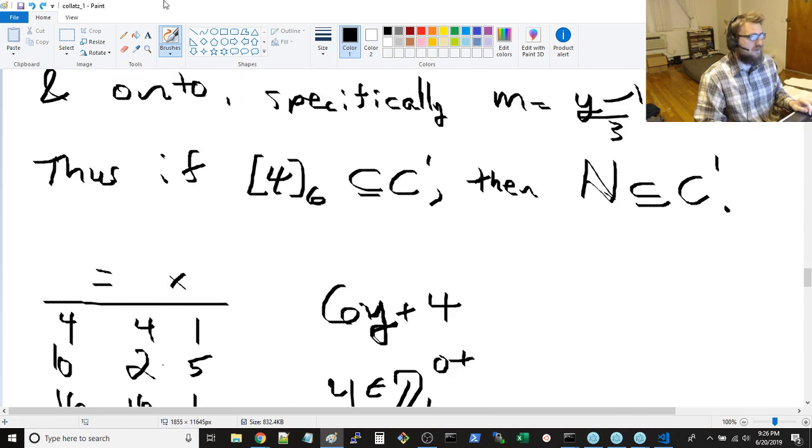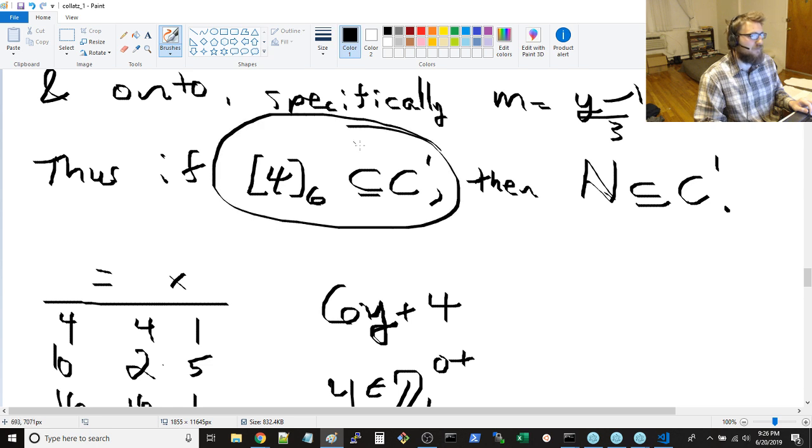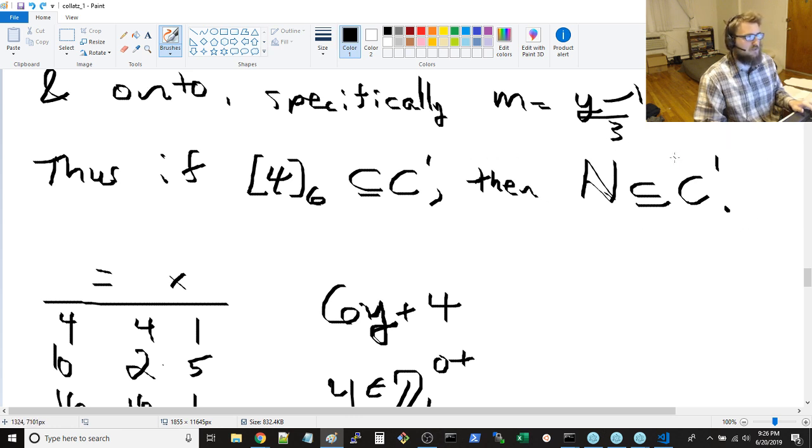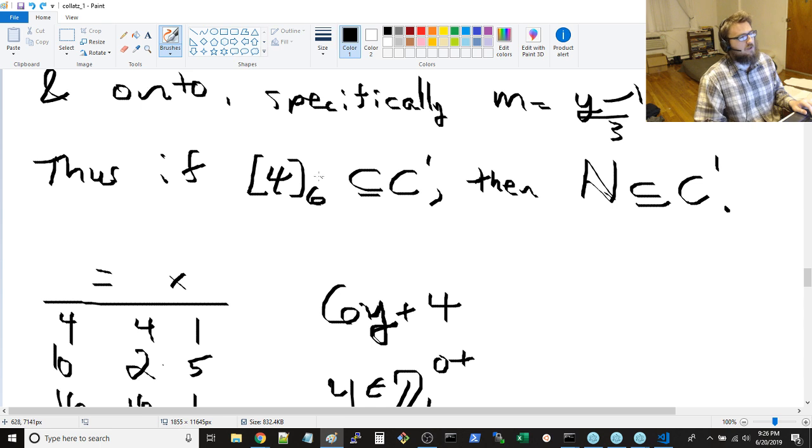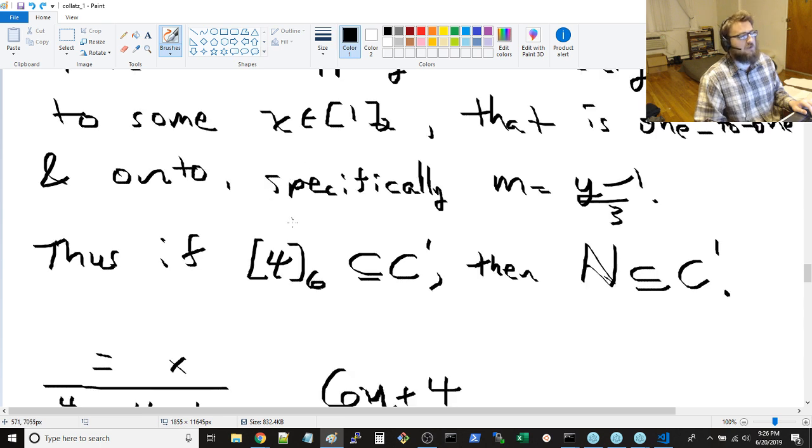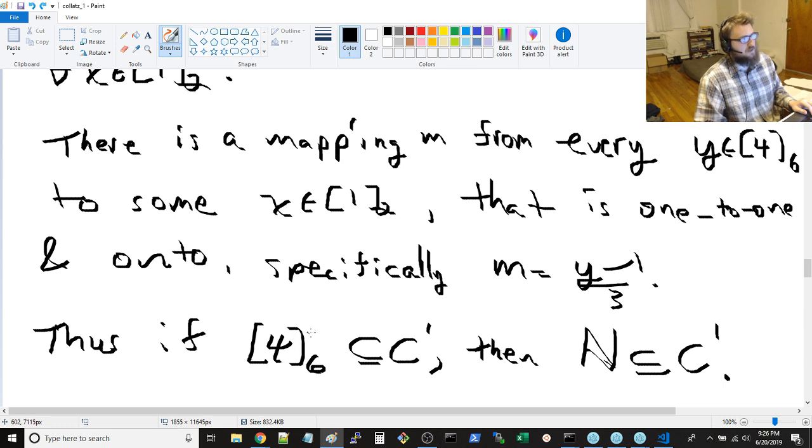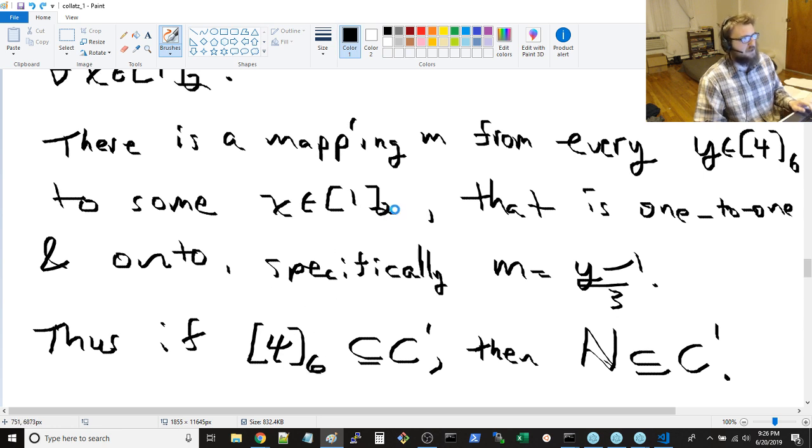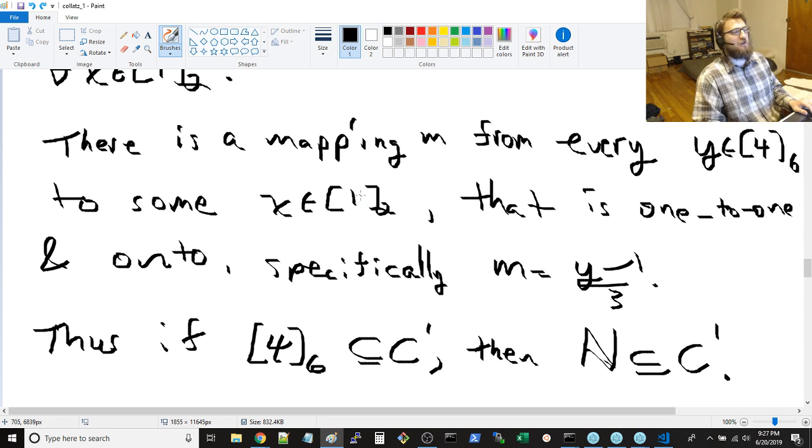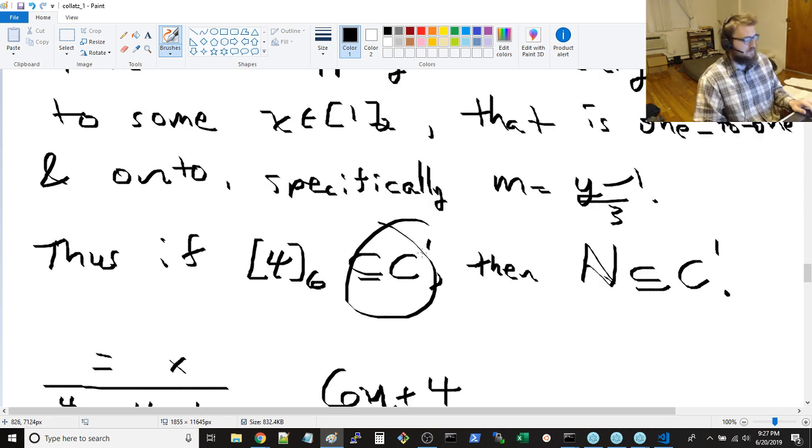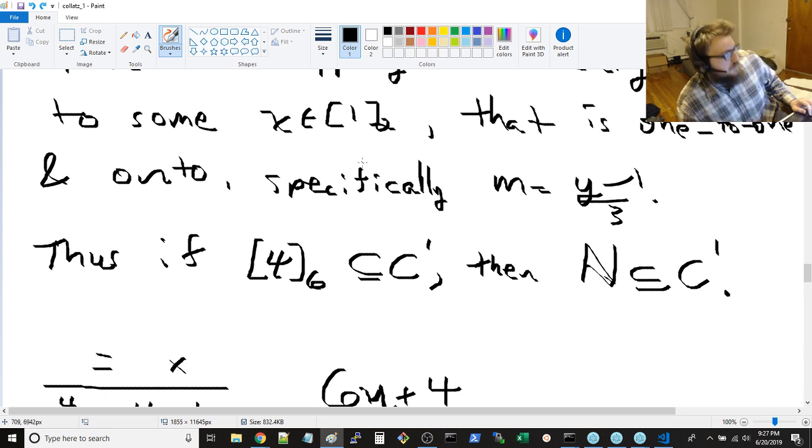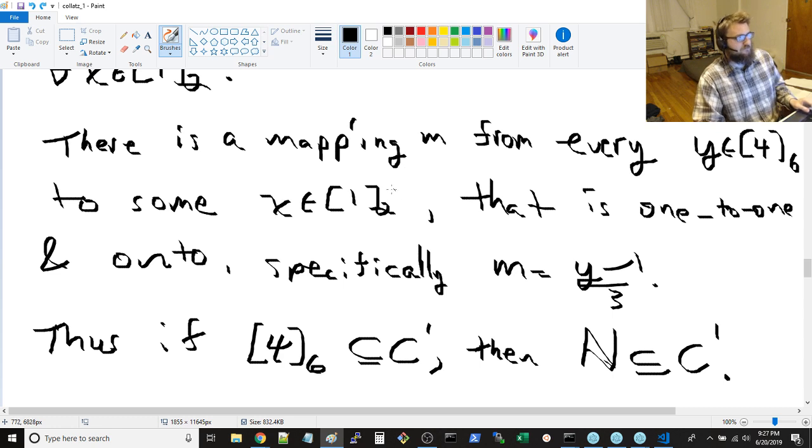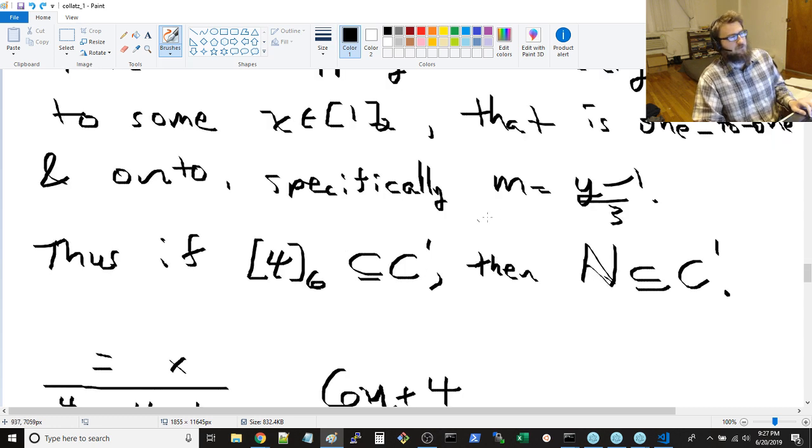And then I was able to show also that actually what we end up showing is that we only need to show that 4 modulo 6 is a subset of c prime, and that'll imply the Collatz conjecture as well. The reason for this is because you can draw a one-to-one onto mapping between all the odd numbers, and all the numbers in 1 modulo 2, and all the numbers in 4 modulo 6, and then you can actually apply f to every odd number. If you took the set of all odd numbers and you knew that was in the Collatz enclosure, then you can apply f one time to all those numbers to get all the even numbers, and that would give you c prime.